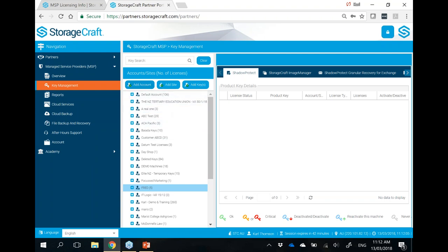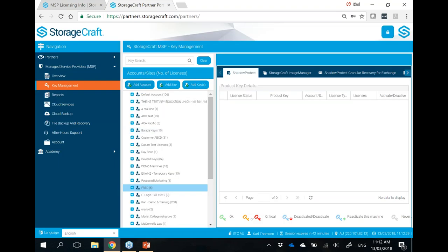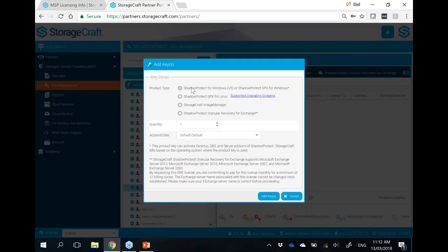From your billing perspective, it's quite nice to create an account — for example, a particular customer — so you know which keys are assigned there when you need to do your monthly billing and how that lines up. We can also leverage PSA connectors. We've got connectors into ConnectWise and Autotask for the automated billing process to pull those activations across. Once you add an account or a site, you can go in and add keys.